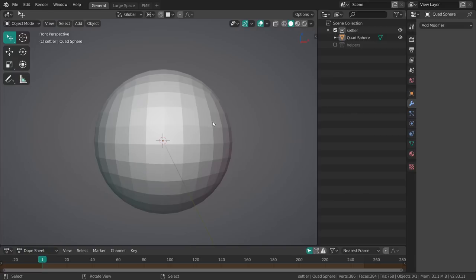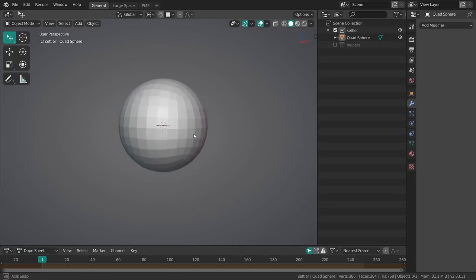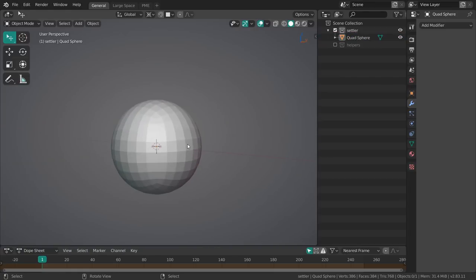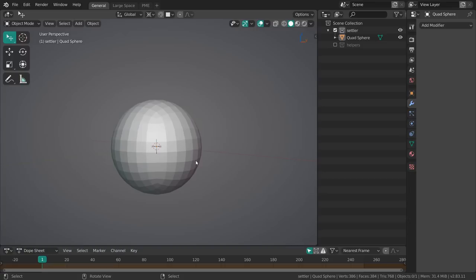Pretty much the first thing I want to do is I have this sphere over here which is nice but I want to block out the character, get a general sense of the proportions and the three-dimensional shapes before going further into detail.